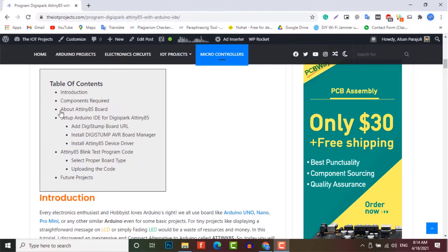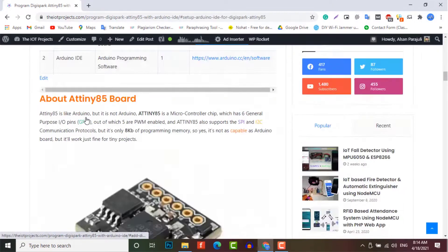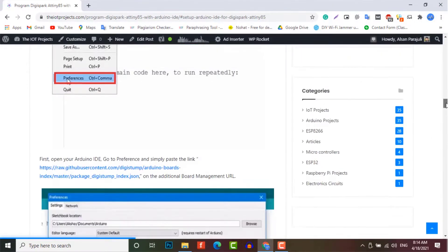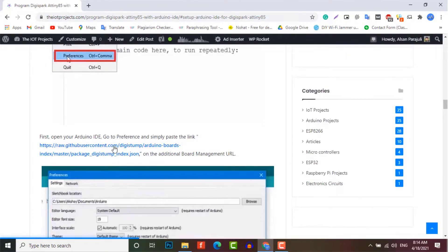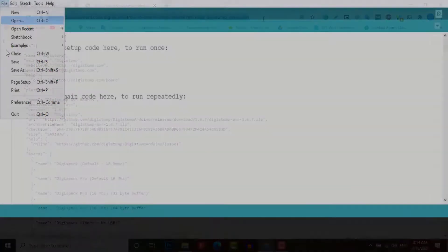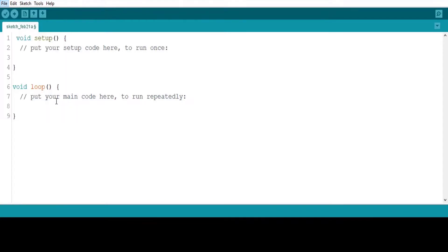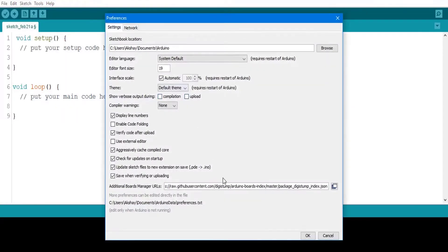Let's set up the Arduino IDE for Digispark ATtiny85. For this, open your Arduino IDE. Go to preferences and simply paste the link provided in description. Then simply press OK and close preferences.